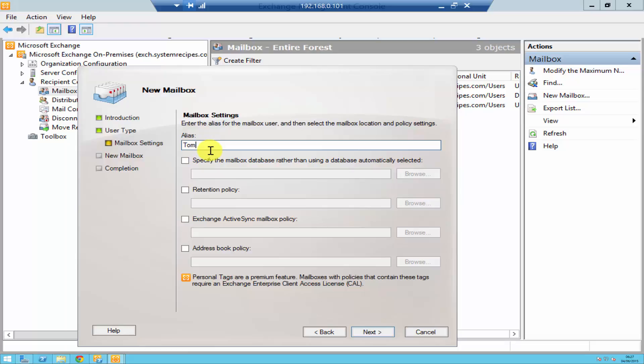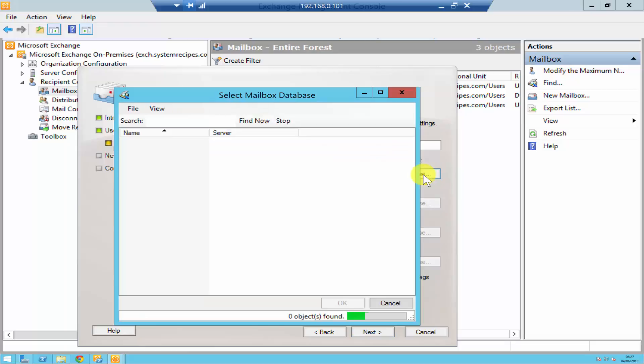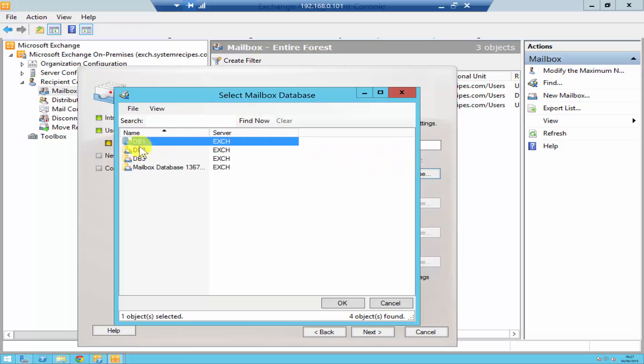You can then over here specify which mailbox database you want this user to be in, so browse and select the database. For me it's going to be DB1, click OK.